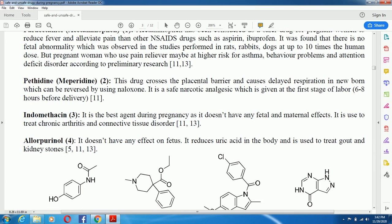Allopurinol is used in the treatment of gout. It doesn't have any adverse effect on the fetus. It reduces uric acid in the body and is used to treat gout and kidney stones, and it also comes under the category of uricosuric drugs.